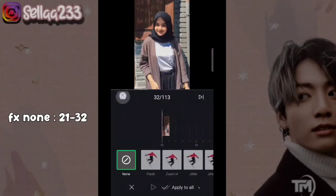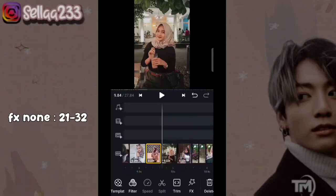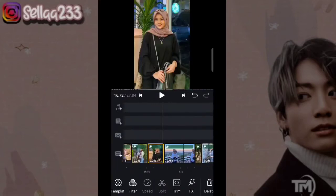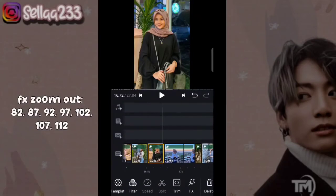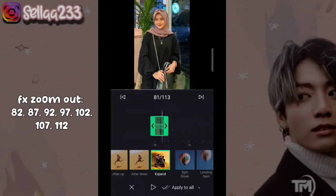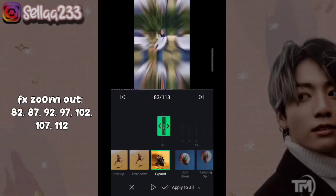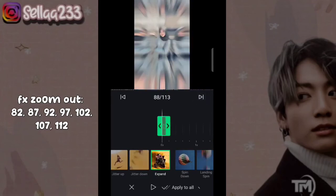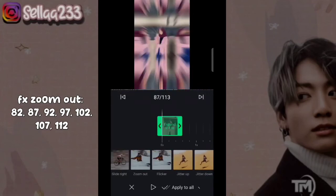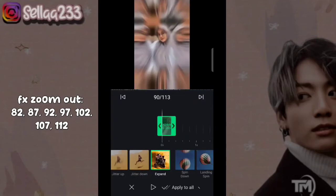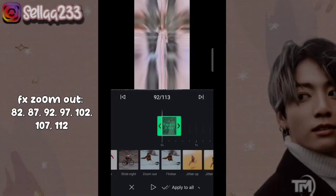Sudah selesai, kita checklist. Selanjutnya kita akan atur di bagian foto yang akan kita ubah dari effect expand menjadi zoom out. Kita pilih yang di bagian foto ke 52. Nah ini kita ubah zoom out. Kita ke foto 57, ini zoom out juga. Foto ke 52, zoom out.